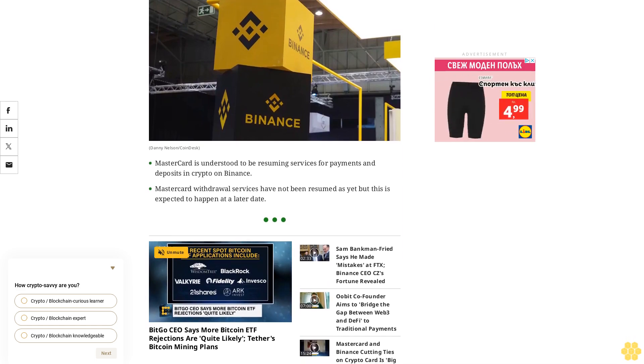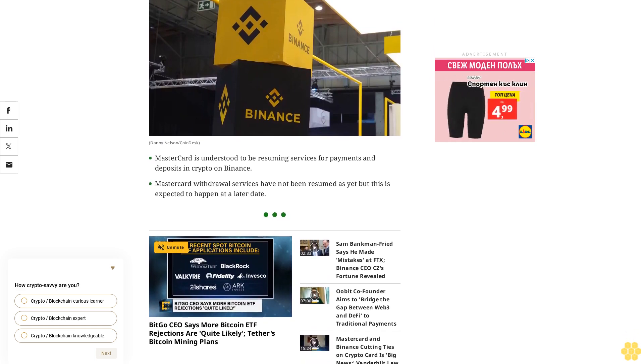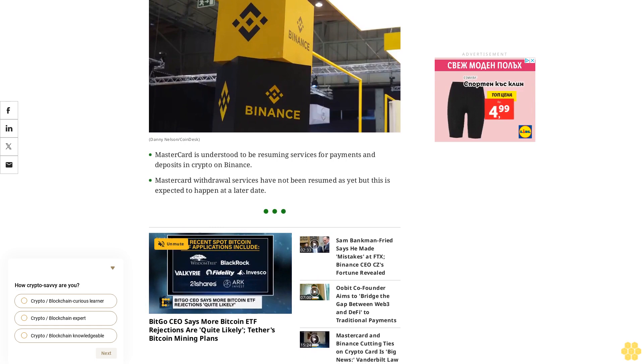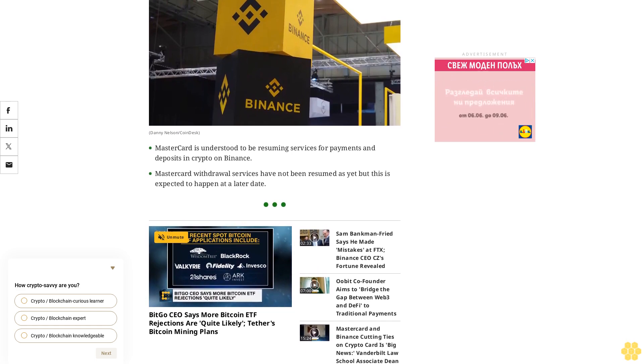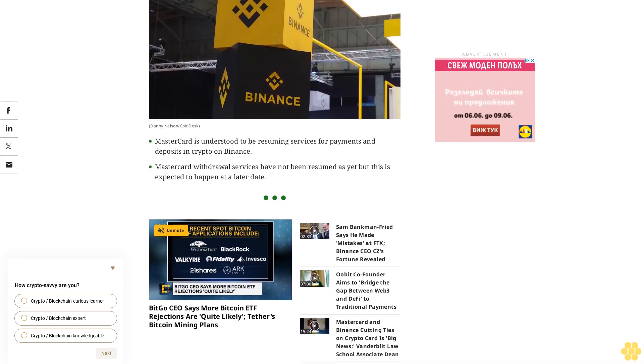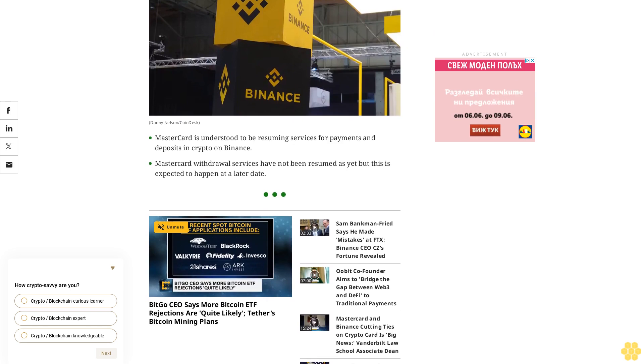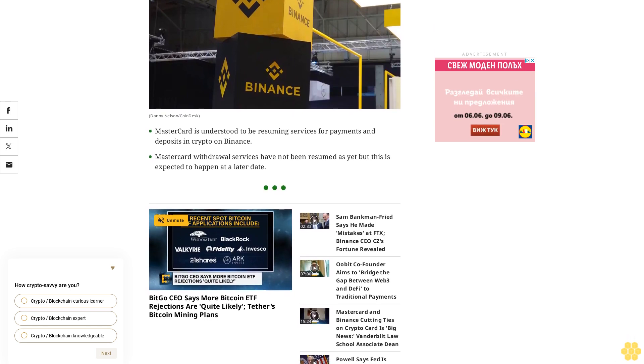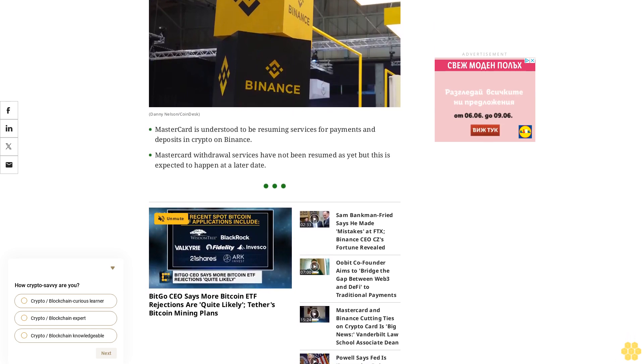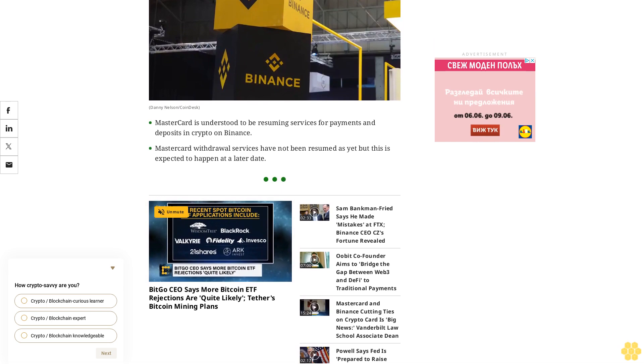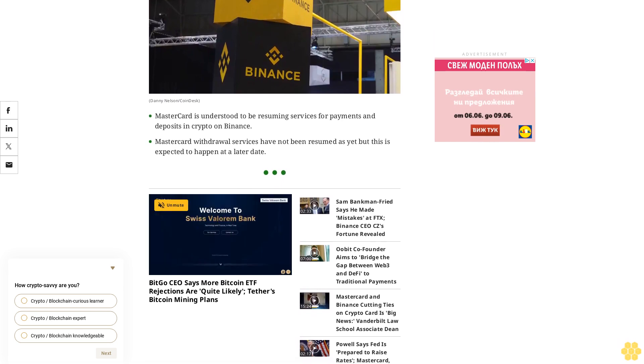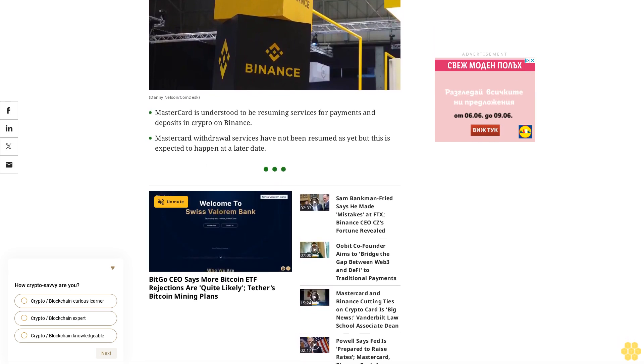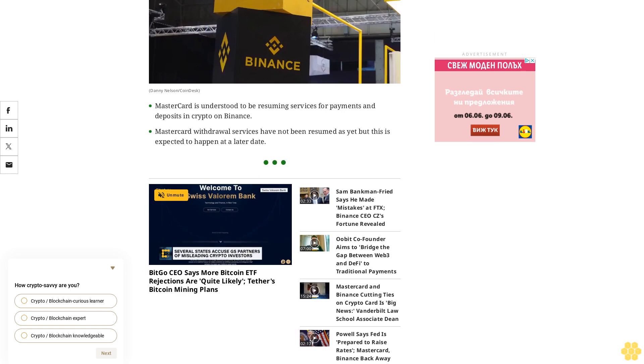Binance can once again allow Mastercard users to purchase cryptocurrencies on the world's largest exchange after the card giant switched off that capability in August of 2023. Last year's decision by the card networks to part ways with Binance happened around the time the exchange was grappling with legal challenges in the U.S., including multiple charges by the U.S. Securities and Exchange Commission and U.S. Commodity Futures Trading Commission.